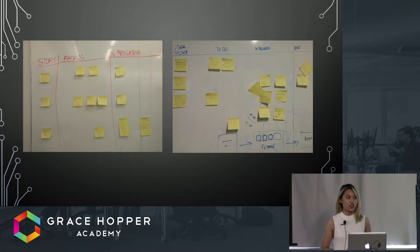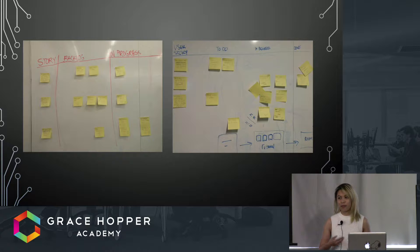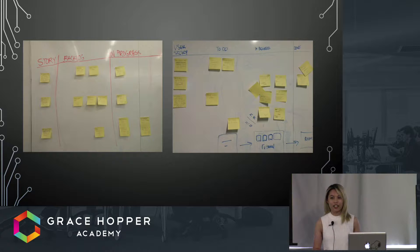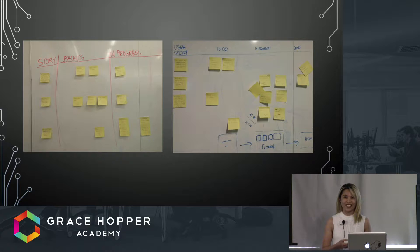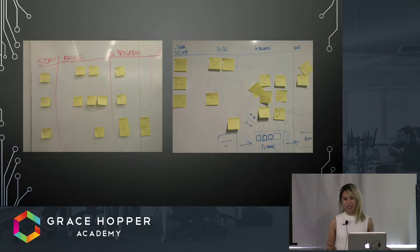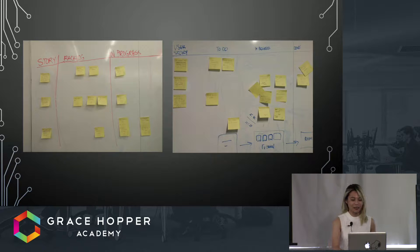These stories are then assigned to the developers and put into the backlog, shifted into in progress, and when they're finished they're put into the done column. We're all pretty familiar with this type of work process.